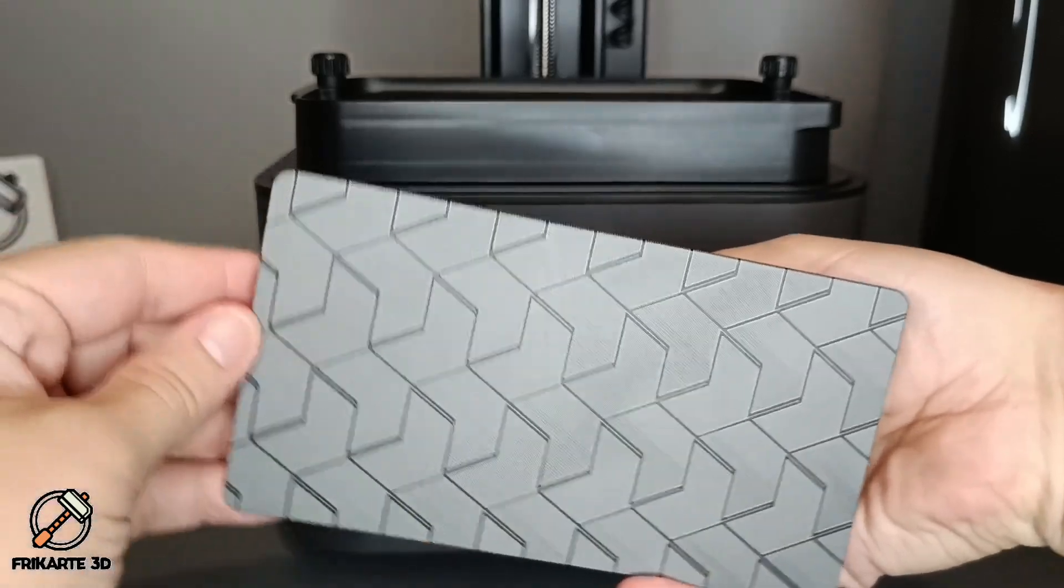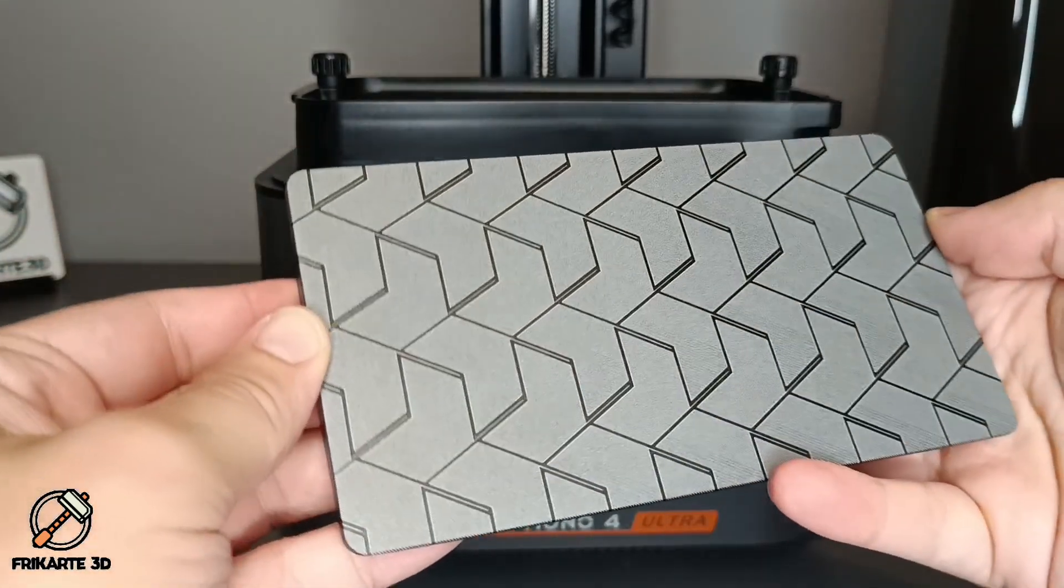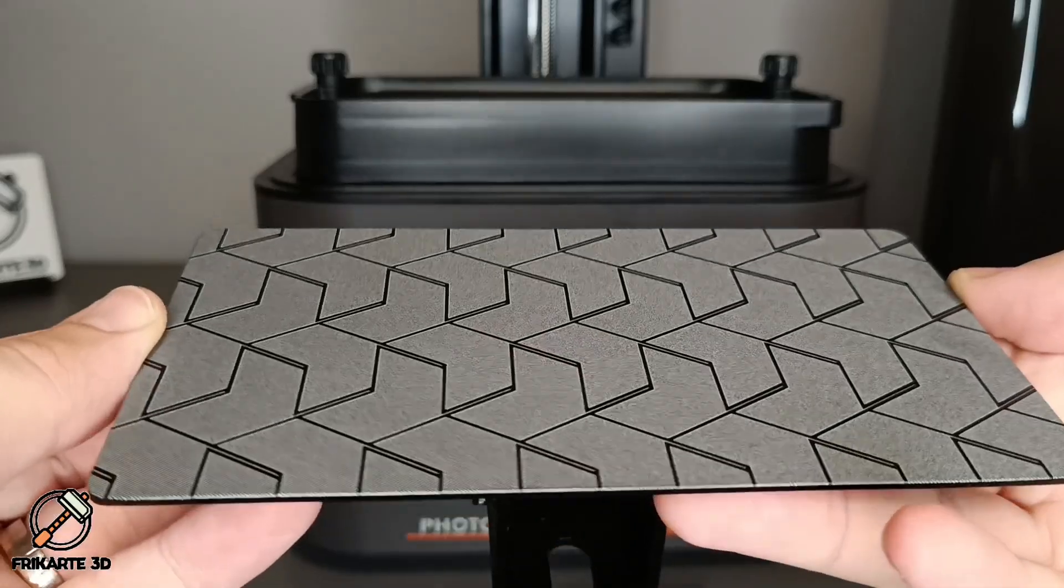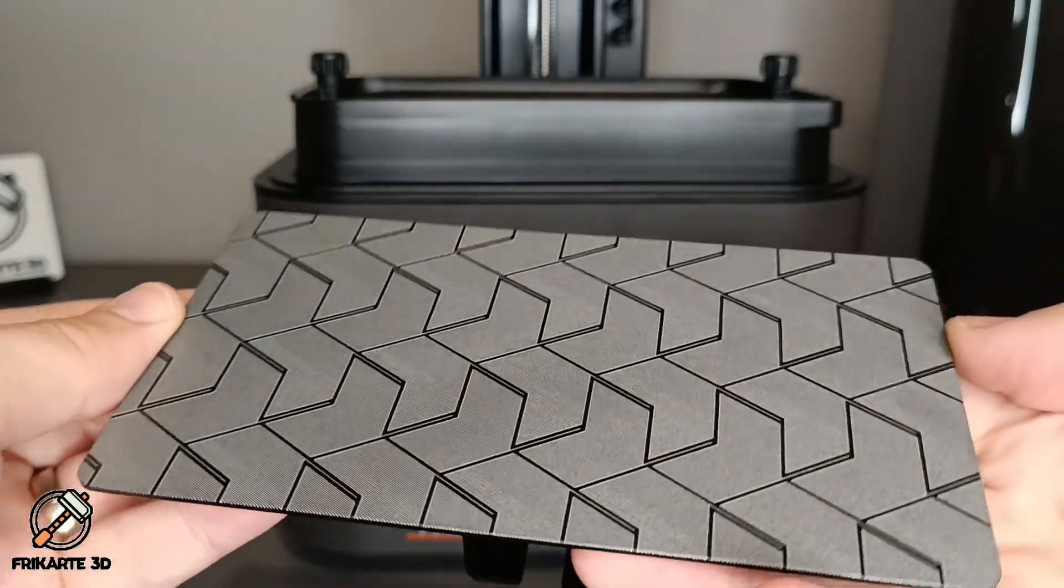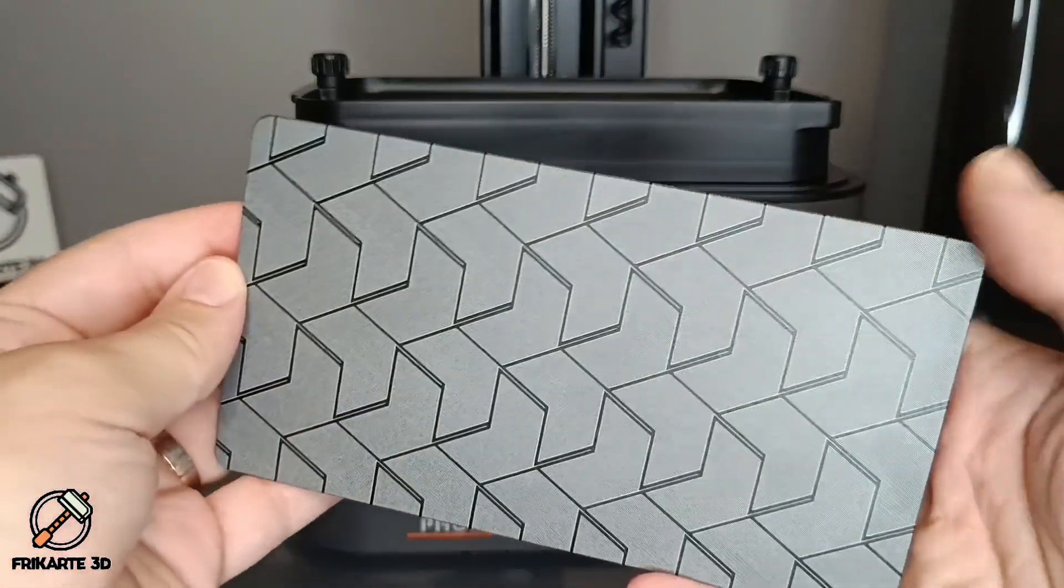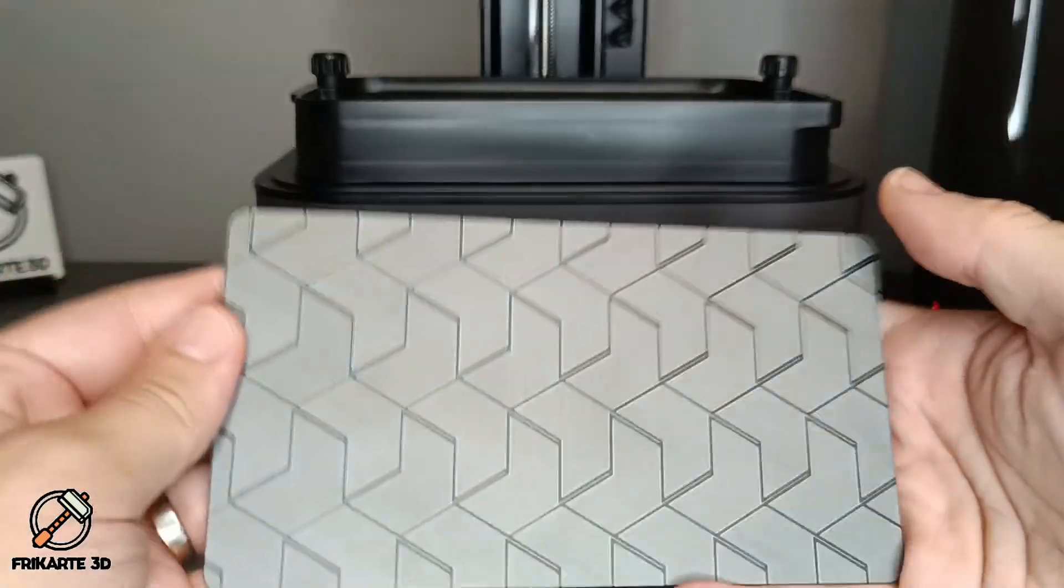Textured Build Platform. The textured platform offers excellent adhesion, so prints stay secure throughout the process and avoid failure prints. It's also strong and very difficult to scratch.